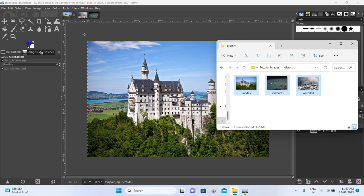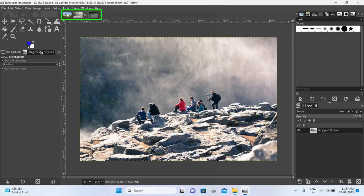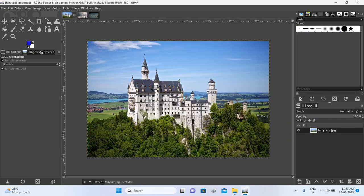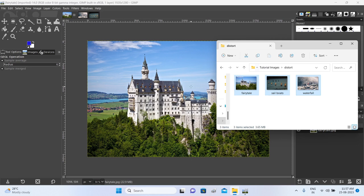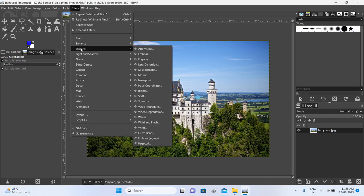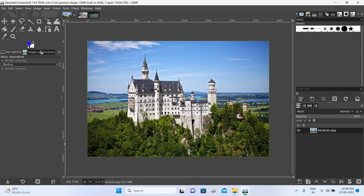Let's now look at some other filters. I have three fresh images — fairy tales, sailboats, and waterfall — dragged and dropped into GIMP. These images are opened in different views. Let's head to Filters and this time explore a few filters from the Distorts category, which has quite a few filters to try. Let's start with Page Curl — this is one effect that is quite popular.